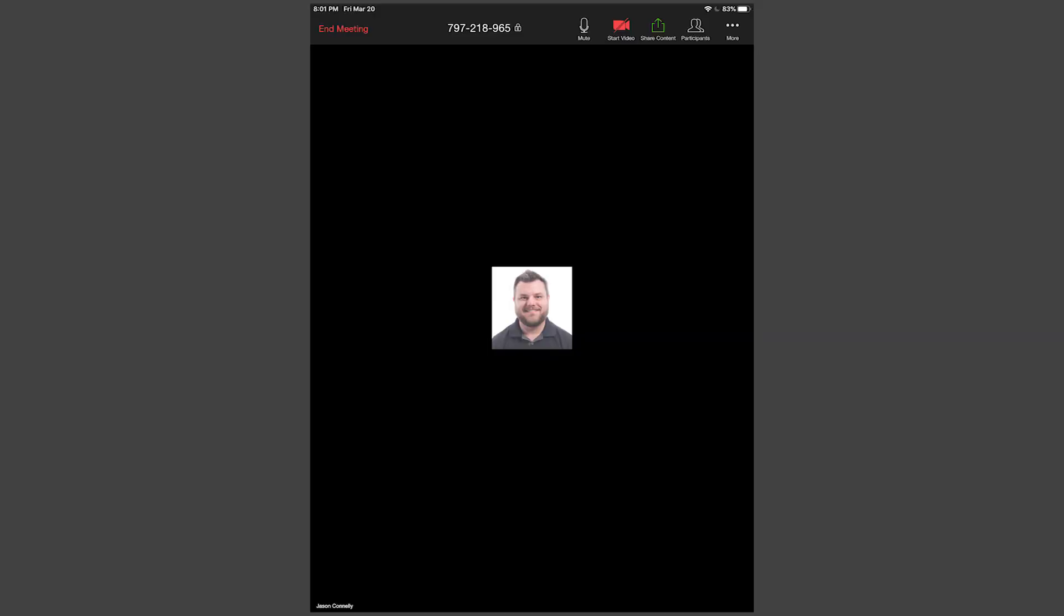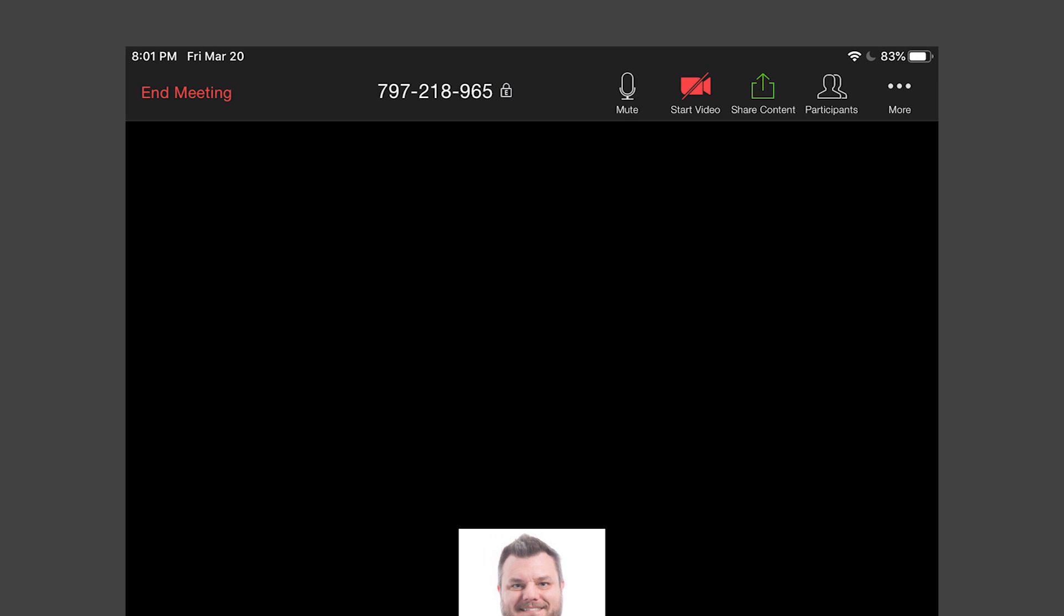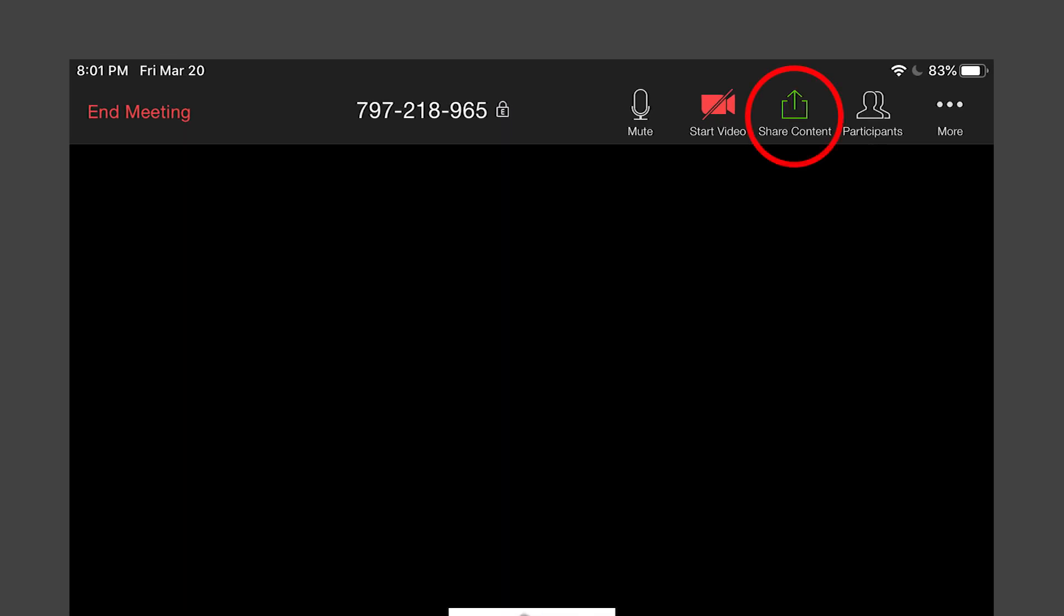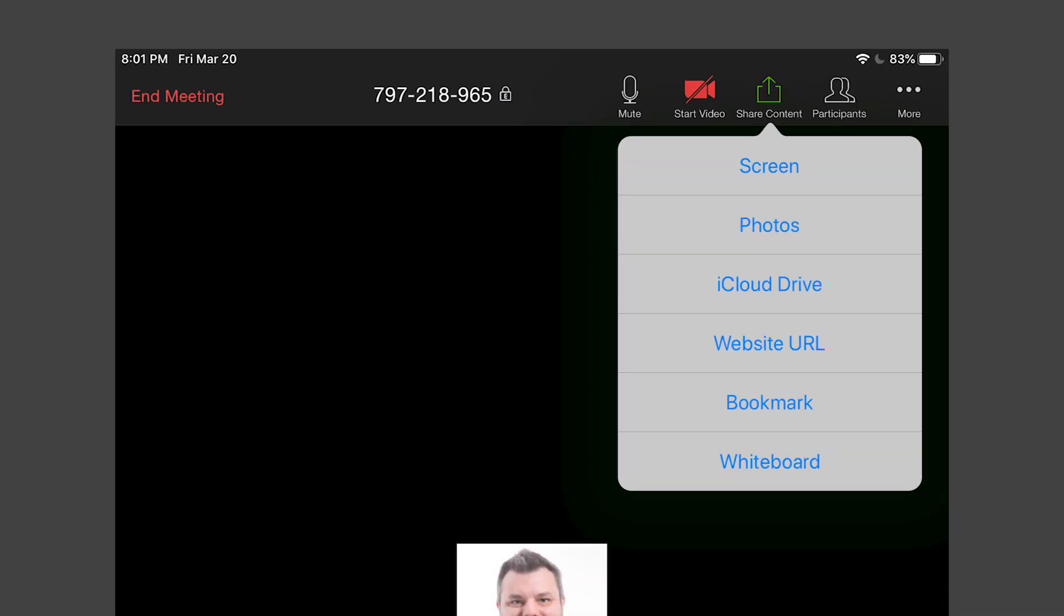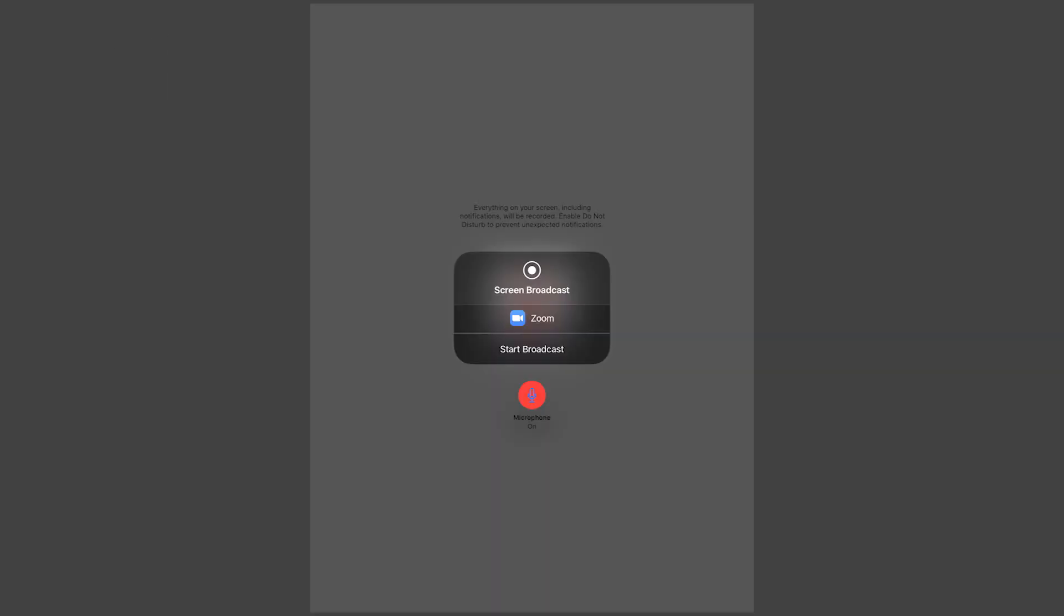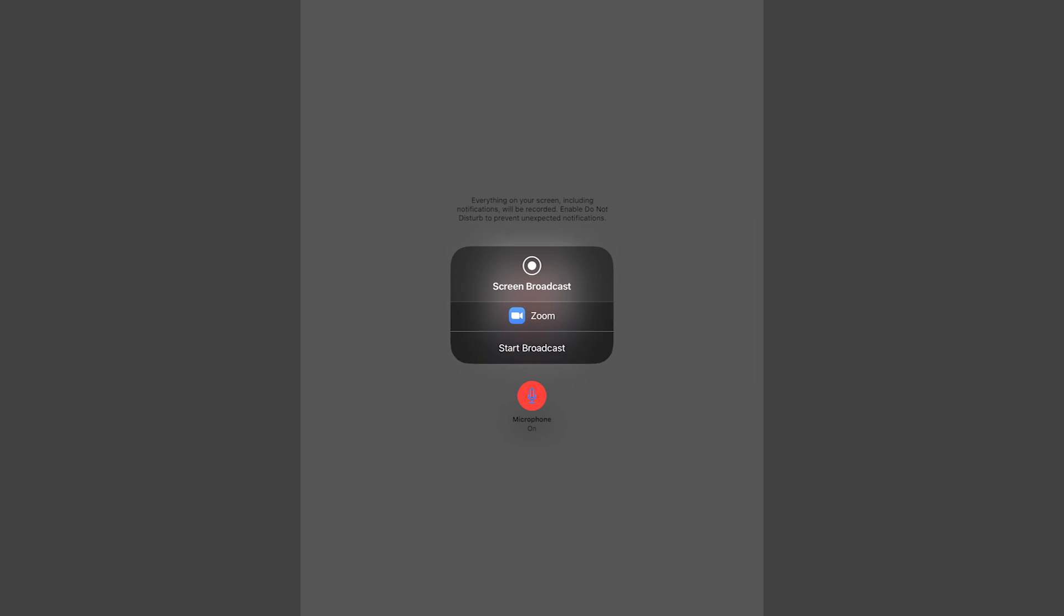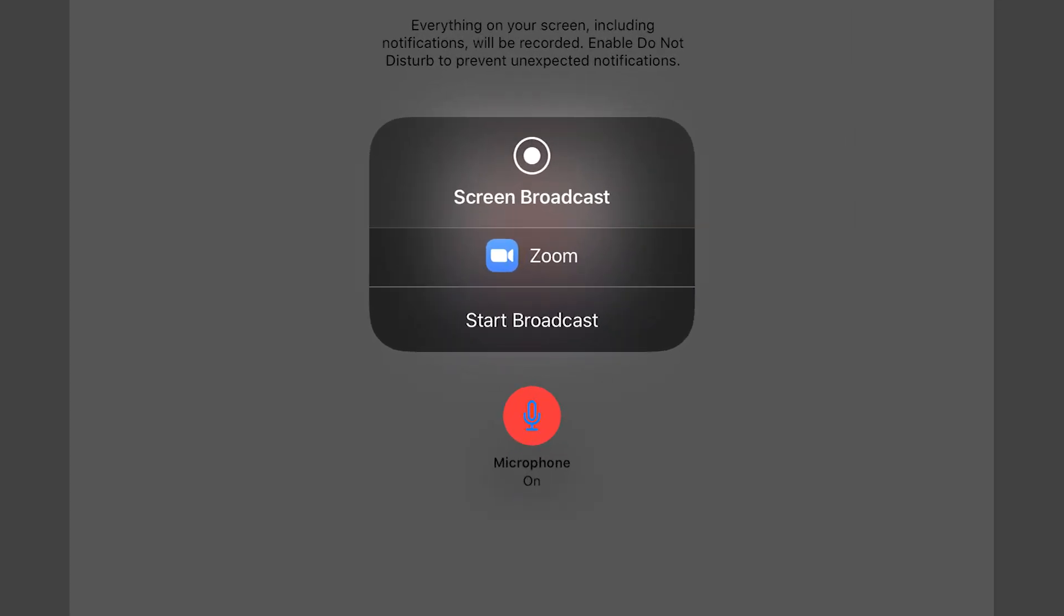Within the meeting, you'll notice a menu at the top of the screen. If it is not there, tap on the screen to bring it up. Tap on Share Content and then tap Screen to share your screen. Be sure the microphone icon is showing that your audio is coming through and then tap Start Broadcast.